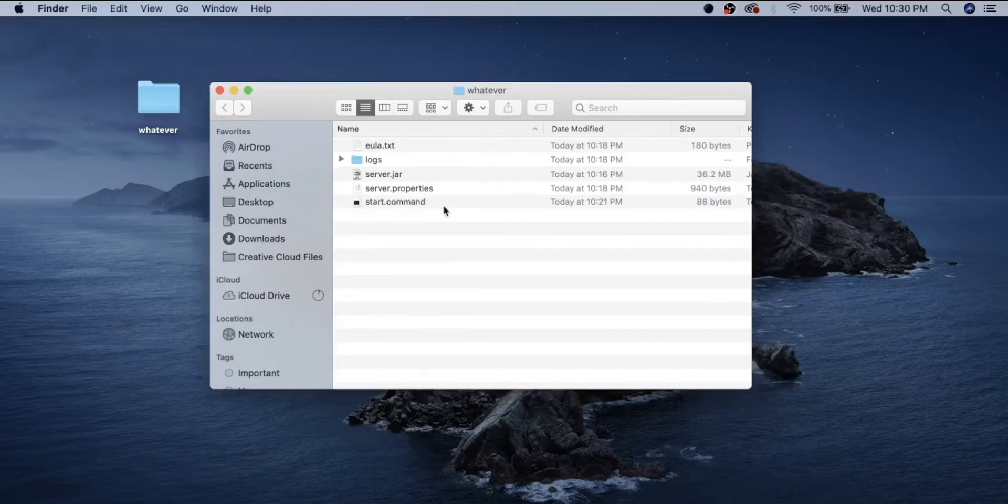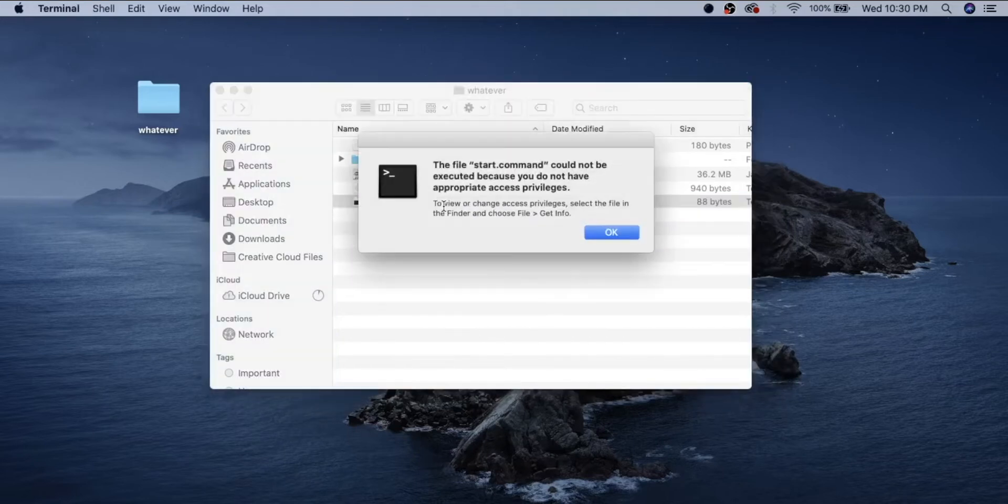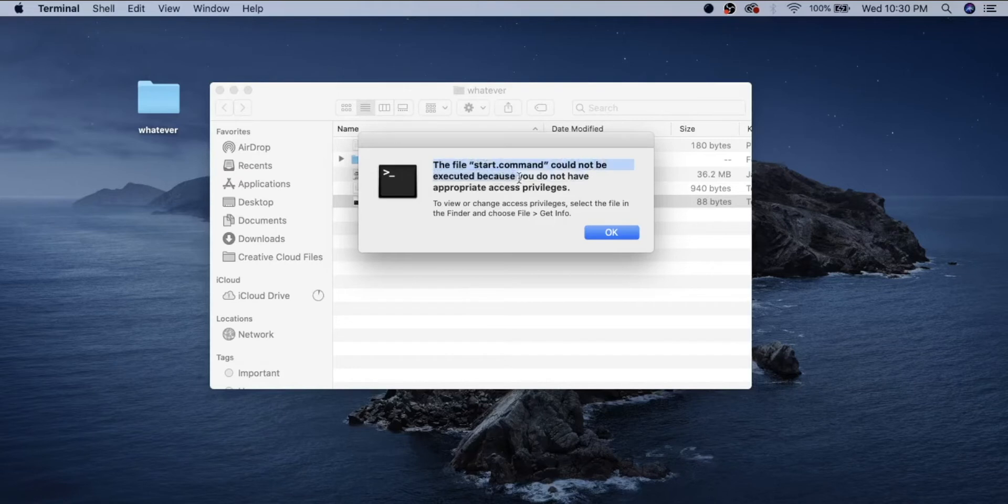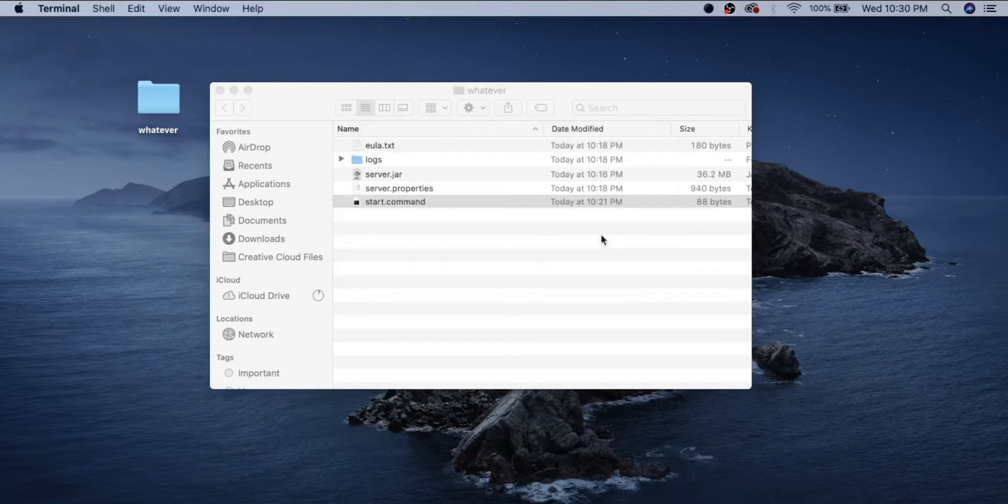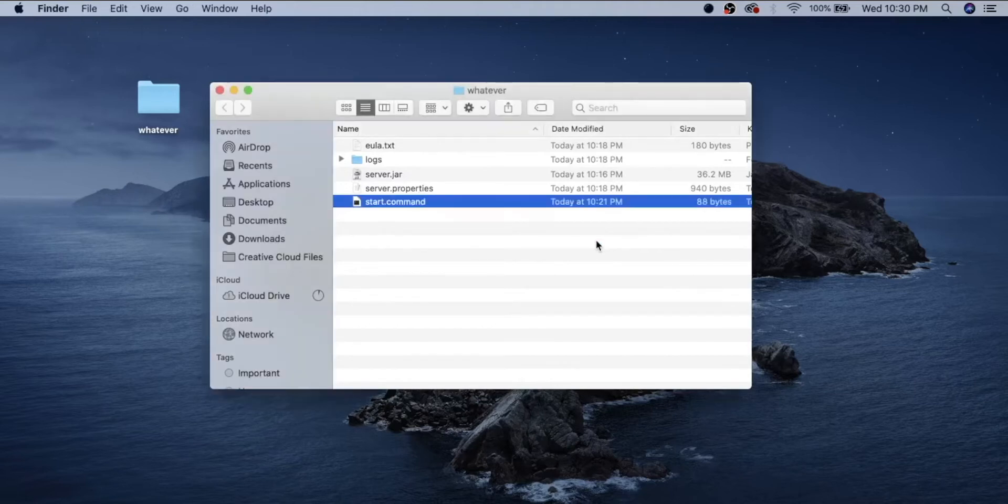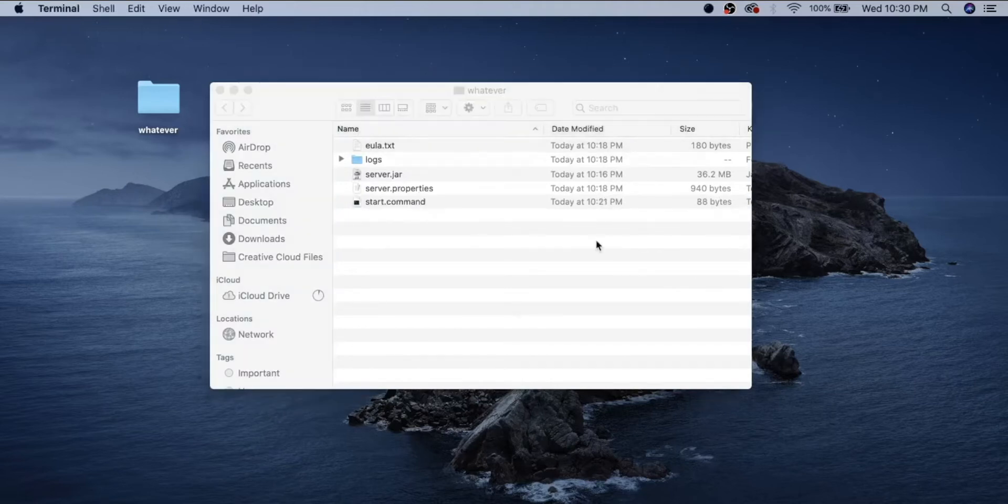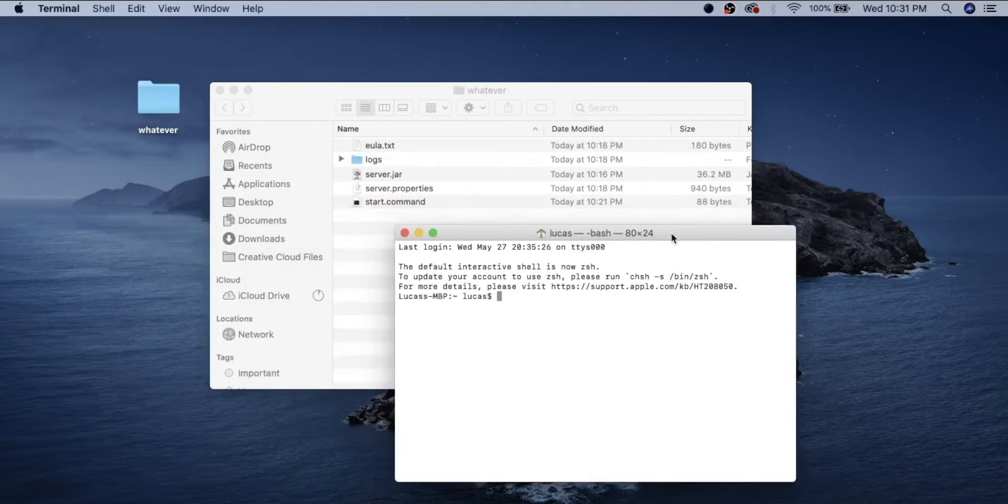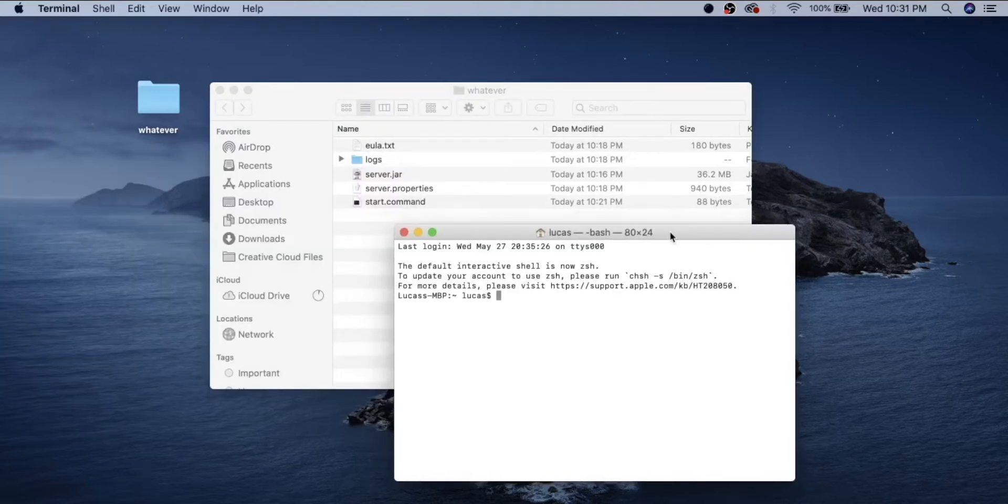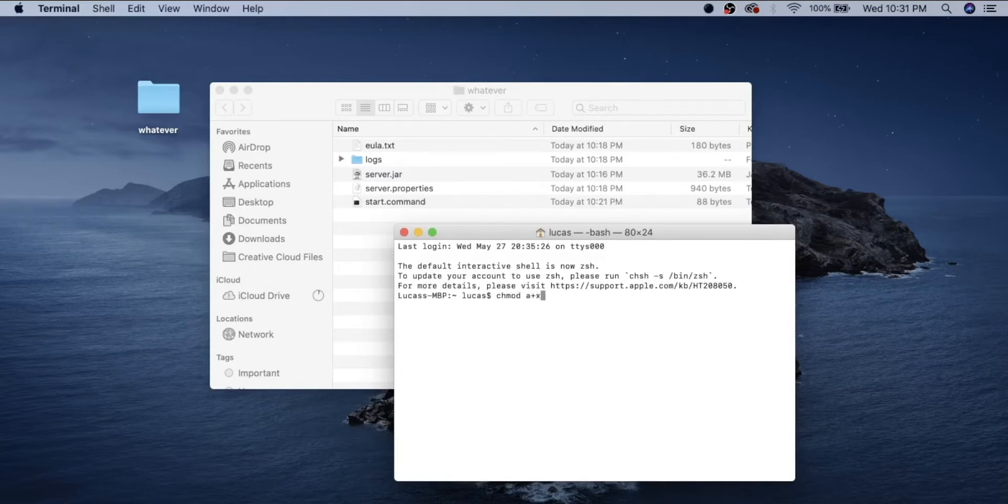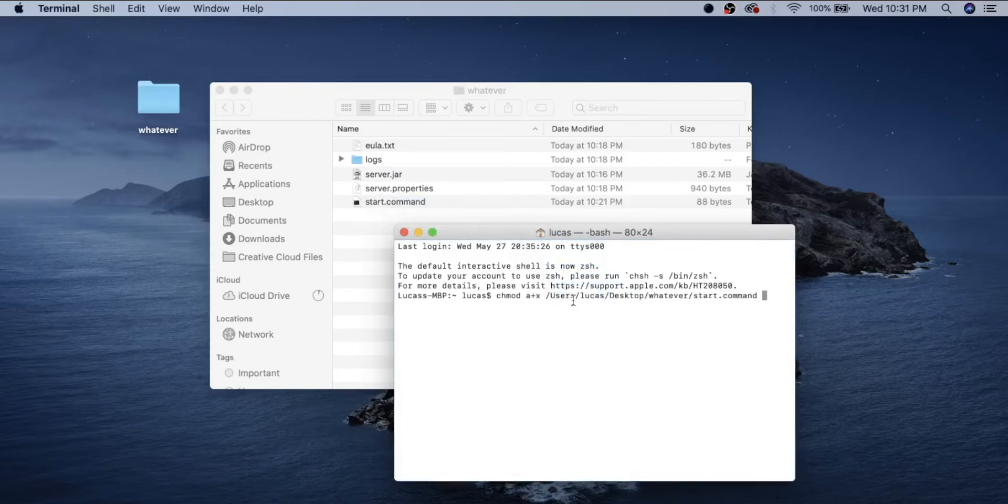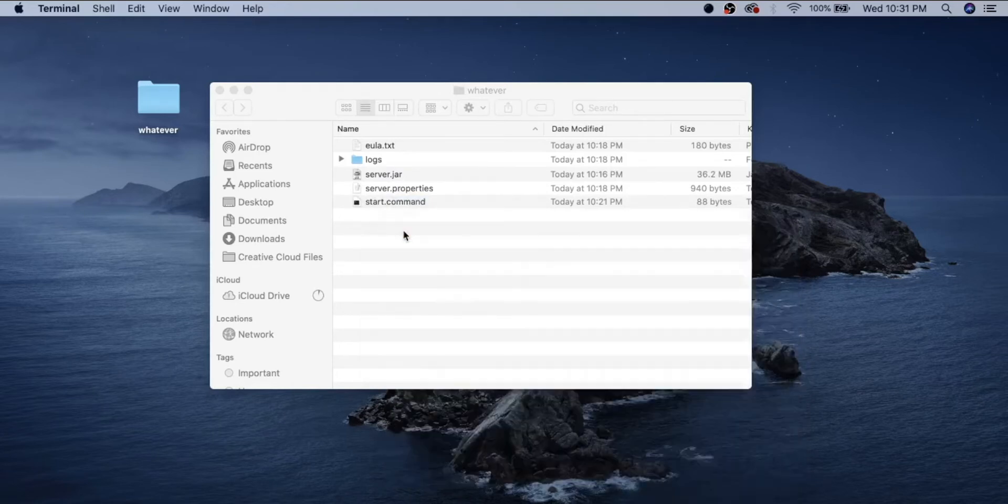Then you're going to open start.command and you should notice it'll say the file start.command could not be executed because you do not have appropriate access privileges. So to give the file the permissions it needs, we're going to want to open terminal. And in our command prompt, we're going to want to type in chmod a plus x. Don't forget to put a space so the text isn't smushed together. And then drag the start.command file into terminal, hit return, and it should be fine.